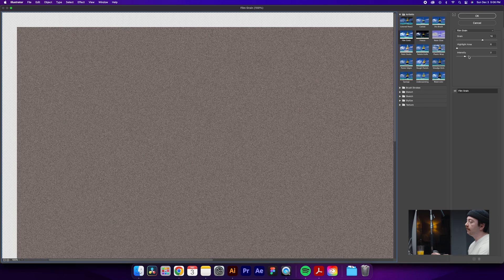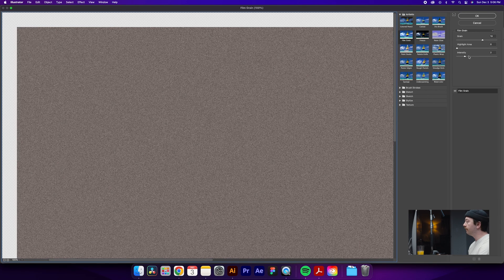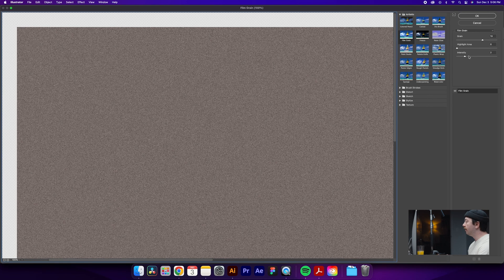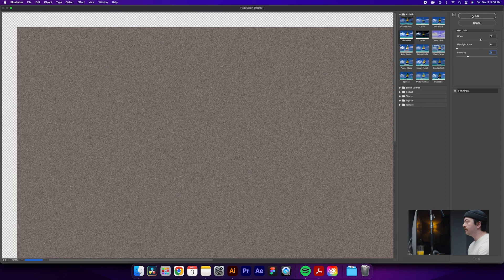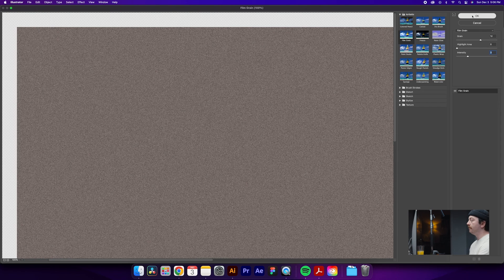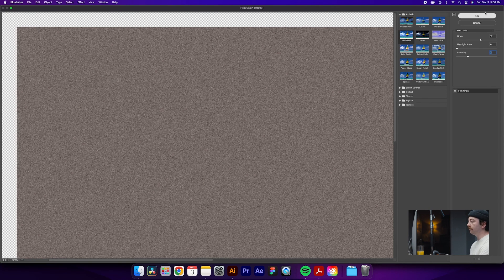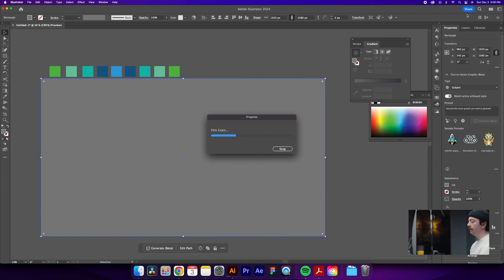And then feel free to play with the grain size, the grain intensity, depending on the look you're going for. So why don't we try this? Maybe up the intensity a little bit. You're always going to want to do this step last because it takes a lot of your computer power. But once you have something you're happy with, click the OK and it will start rendering.